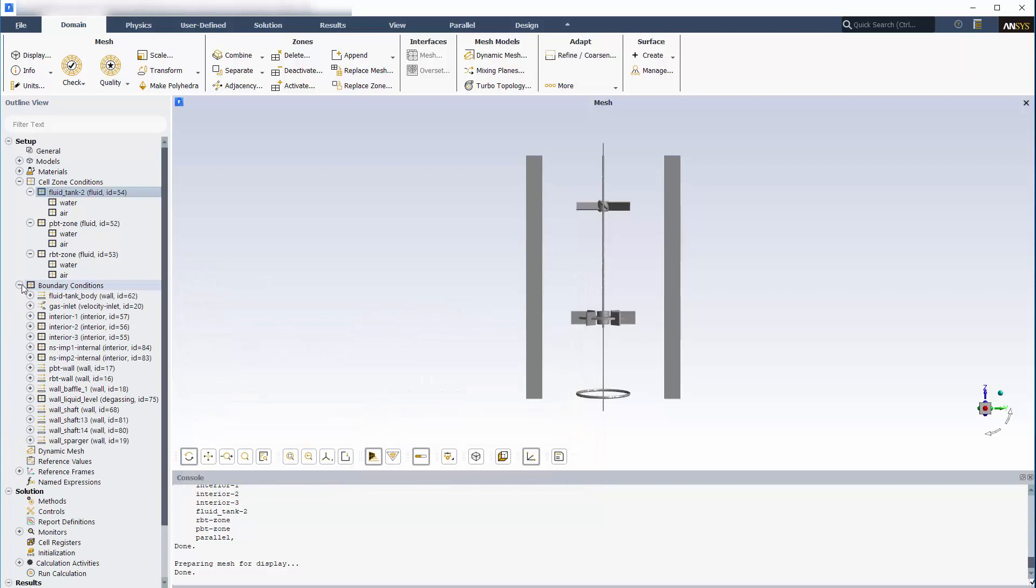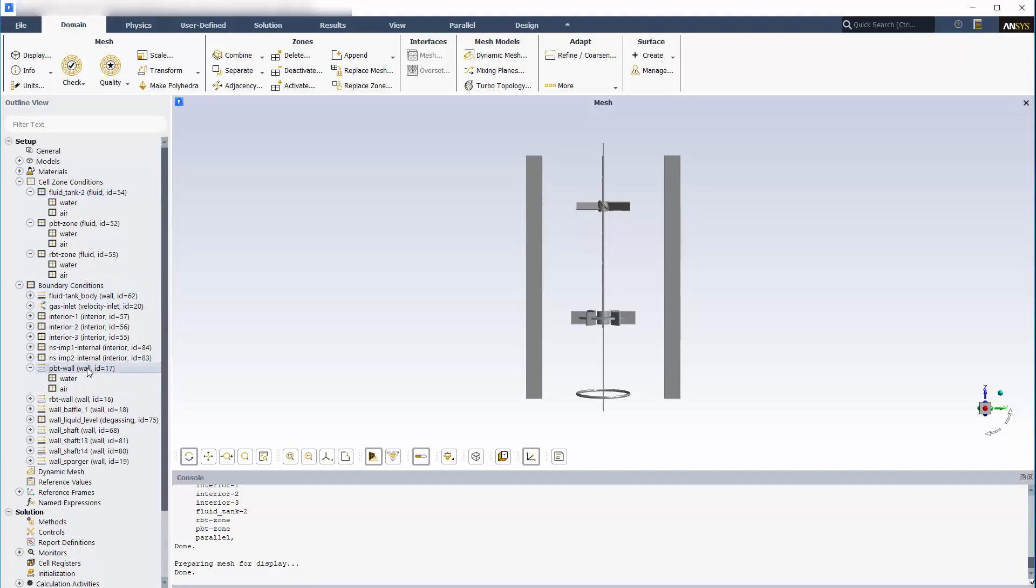Any boundary condition located within a particular cell zone uses the same reference frame as the cell zone. This is why the wall boundary condition for each impeller is stationary.